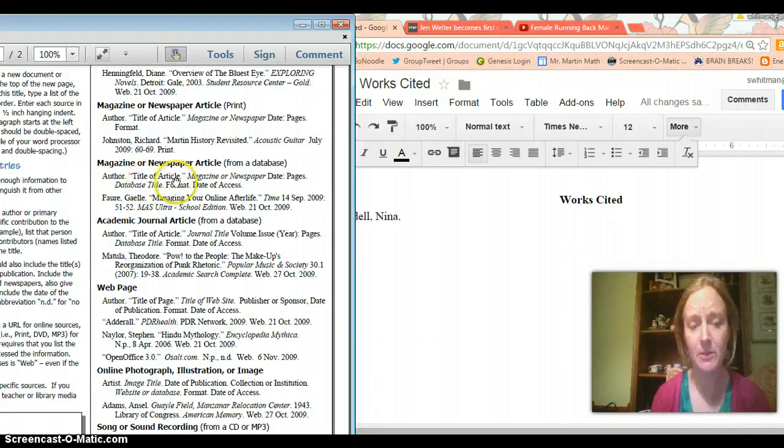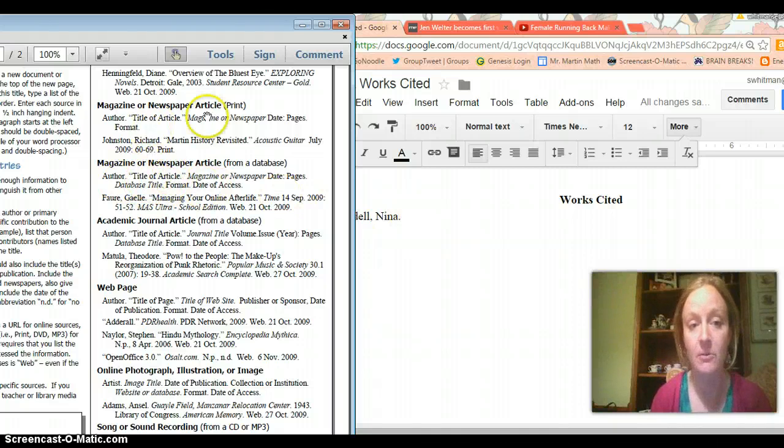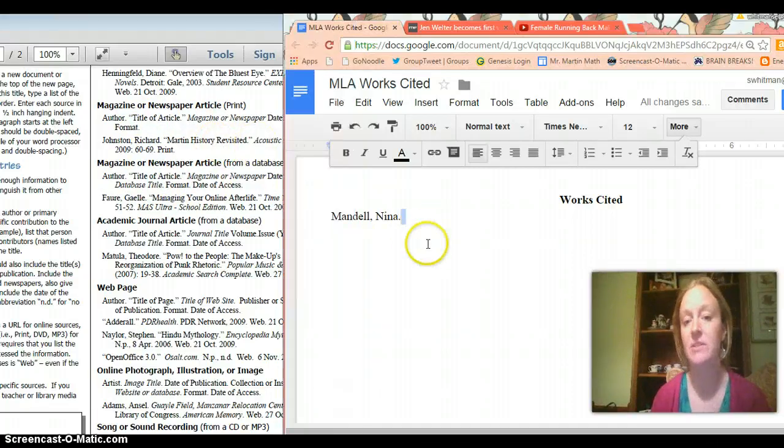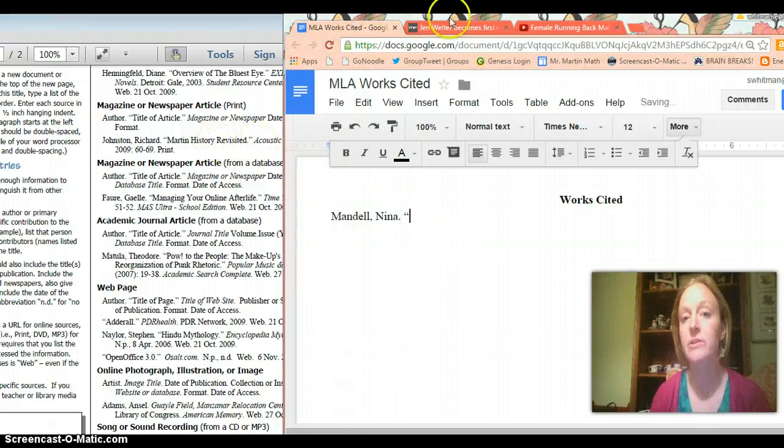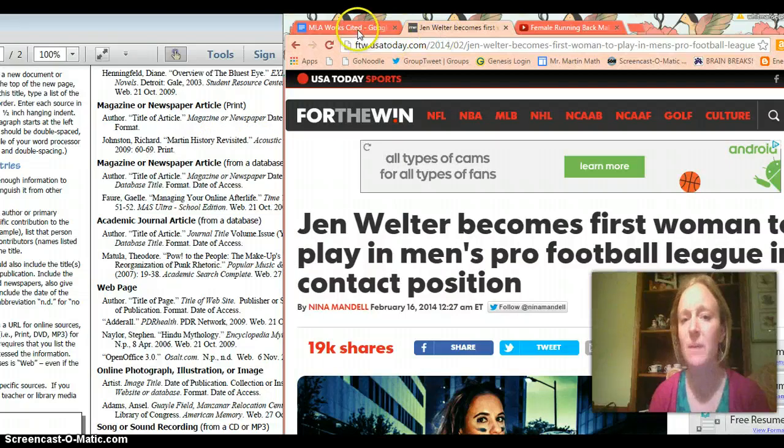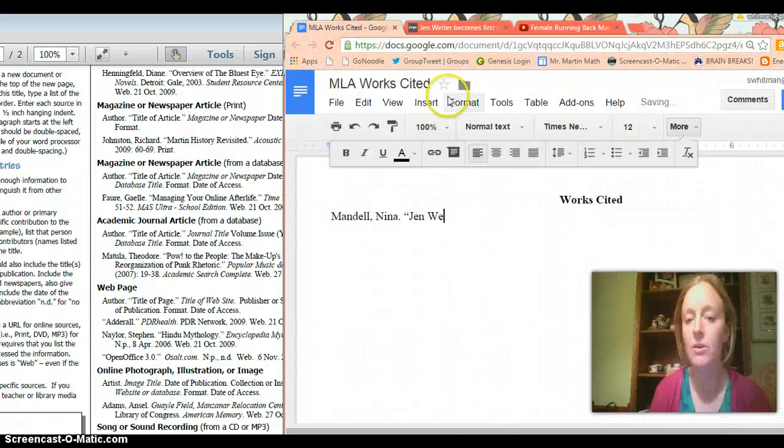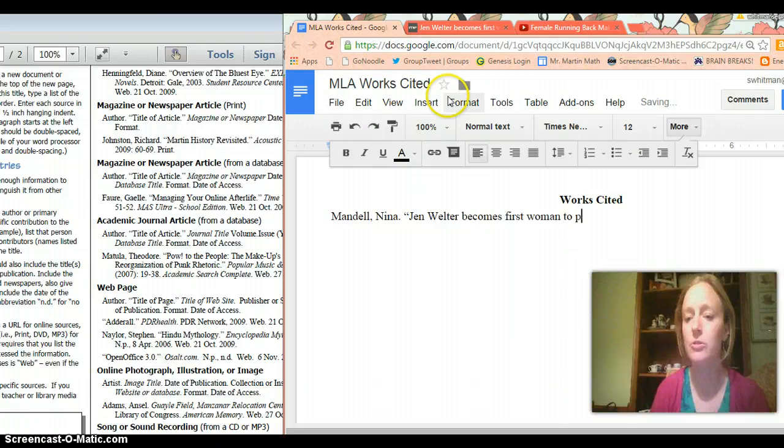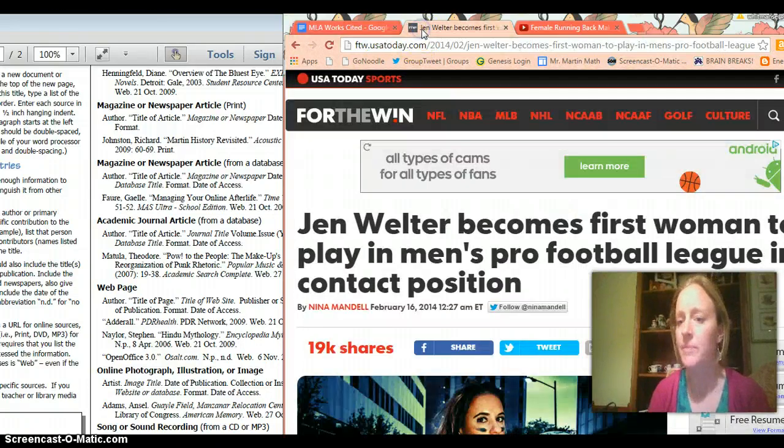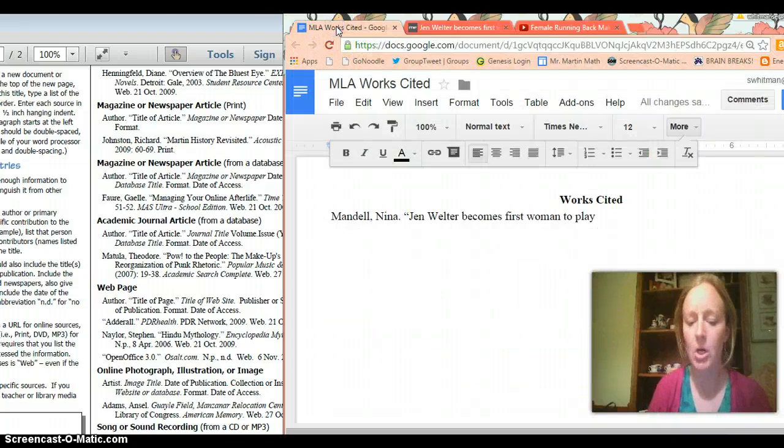So next I need to put the title of the article in quotation marks so you can see that right here. There's this called Martin History Revisited. My title is like 50 million years long and it is Jen Welter becomes first woman. Okay Jen Welter becomes first woman to play something in men's pro football.